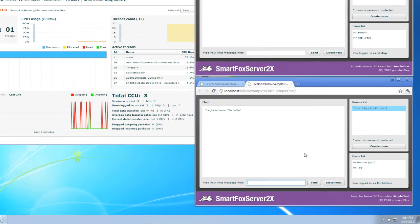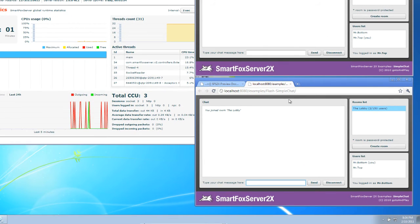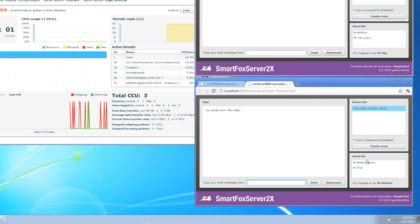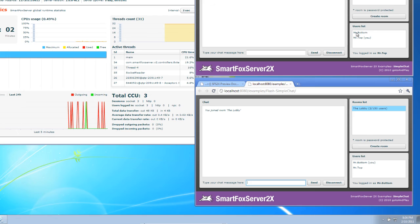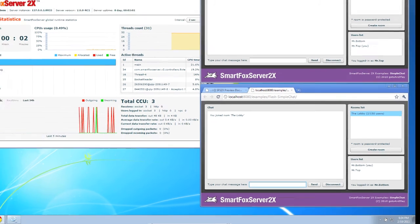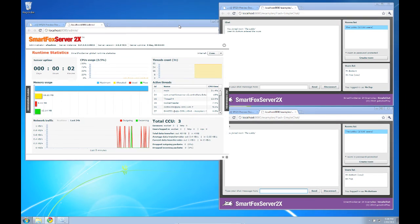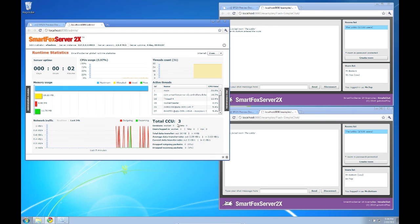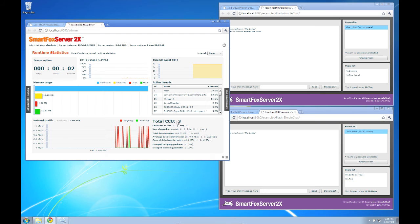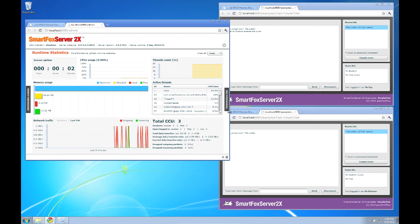Now you'll see this is a very basic chat. We've got the users list and it indicates which user I am logged in as and up top it indicates Mr. Top and you'll also see on the SmartFox server 2x admin we now have three concurrent users. Now it's three because we have two clients connected and the admin connected as well.